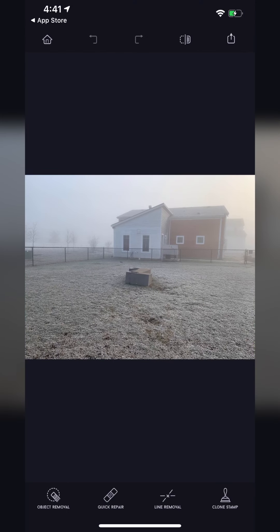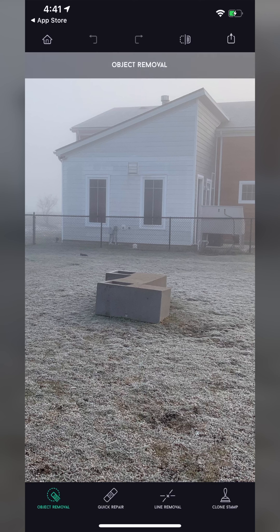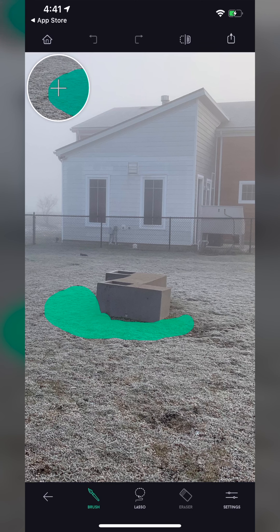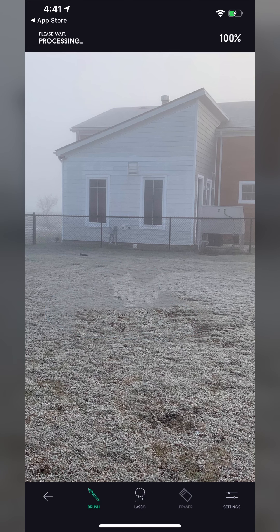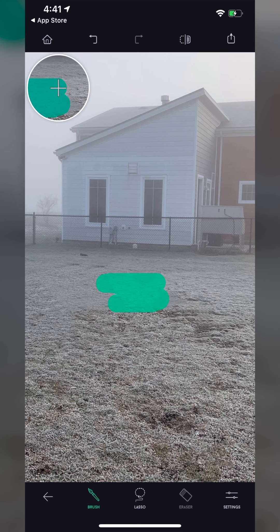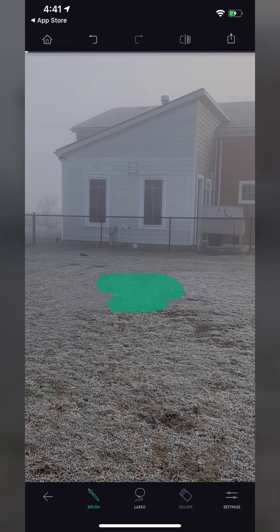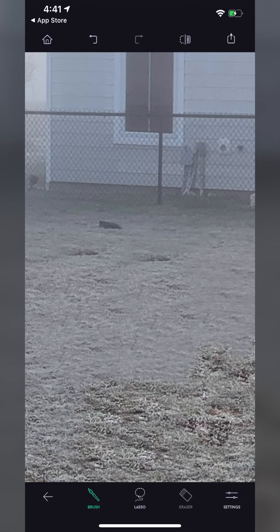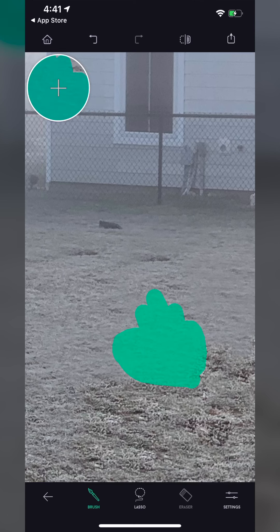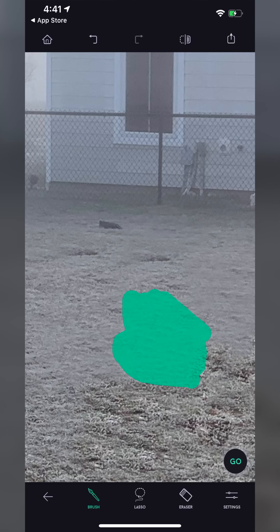This is from the same morning. This one shouldn't be too difficult since it's surrounded by grass, but it's a lot larger and has some shadows — you always want to make sure you remove any shadows as well. Hit Go. Not perfect. It obviously removed it, but if you're familiar with Photoshop — especially the clone stamp tool — you can see it basically just repeated a bunch of the same pattern and did not do the greatest job at blending.